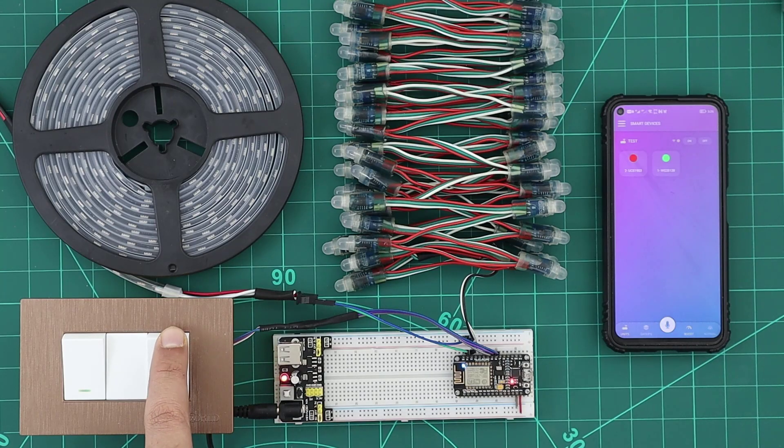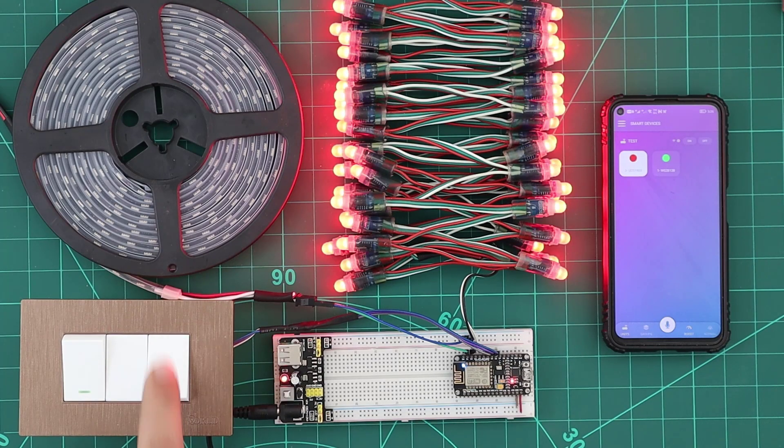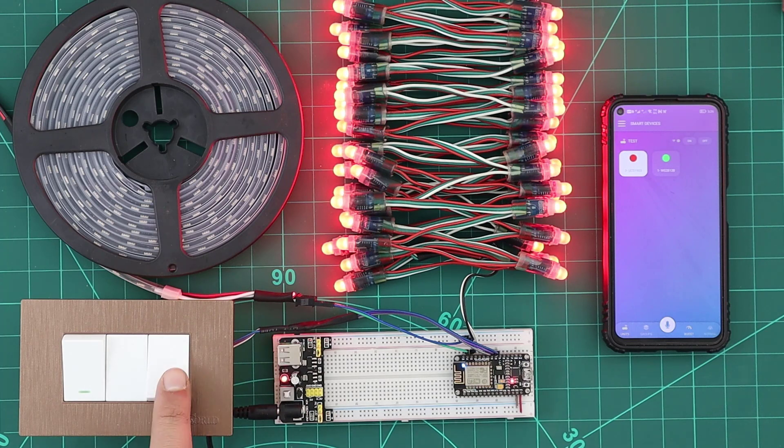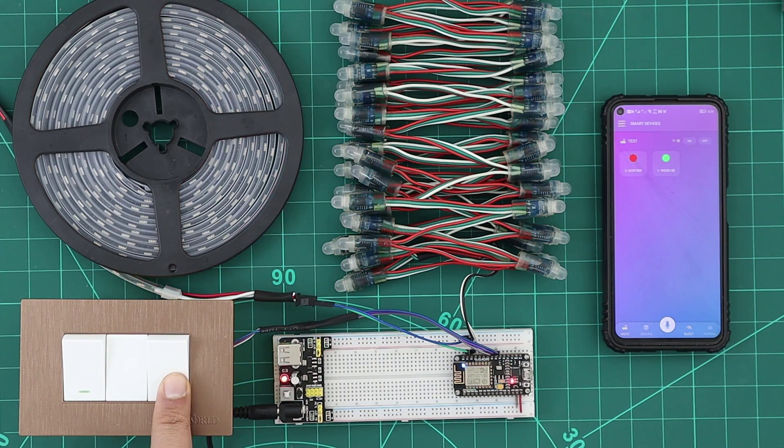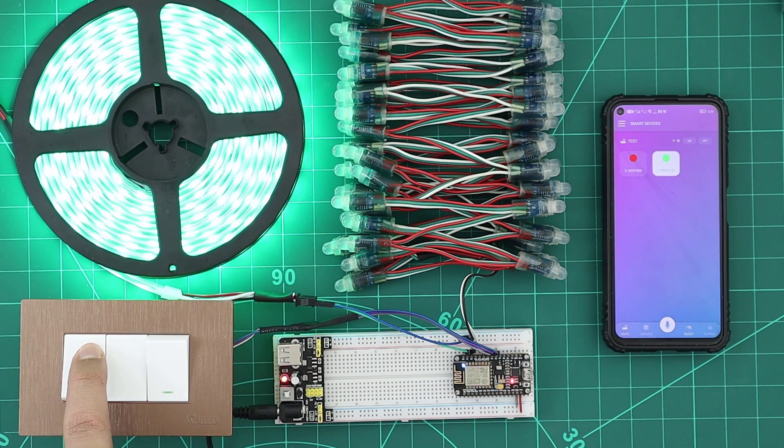We can also control them using the switches. And the status is automatically synced with the app.